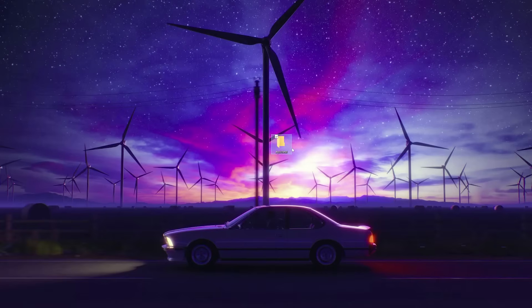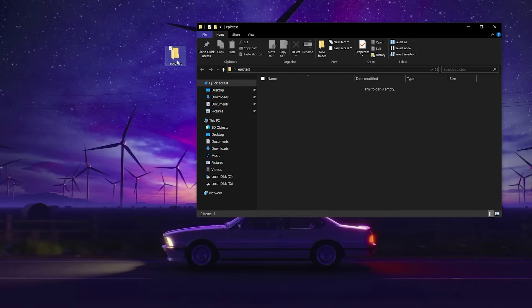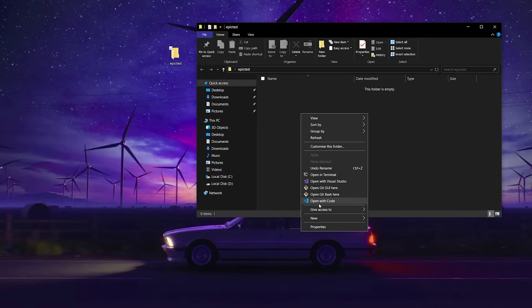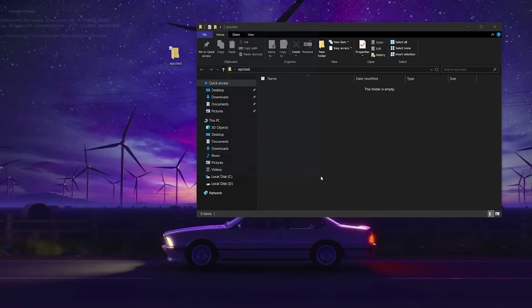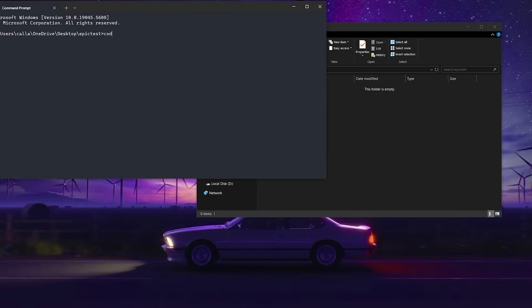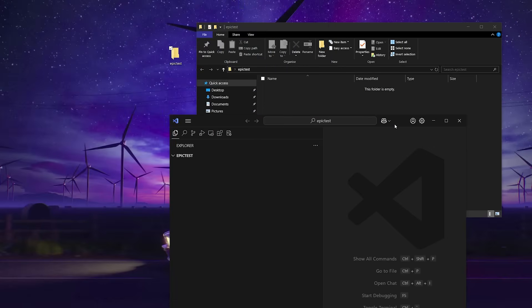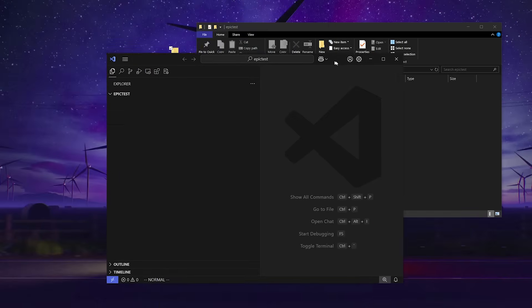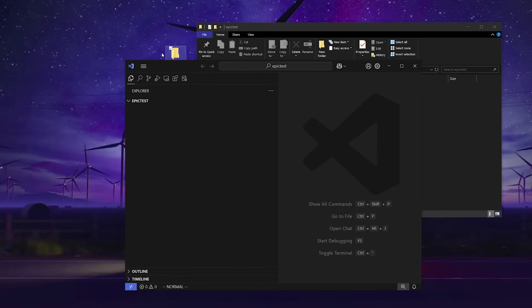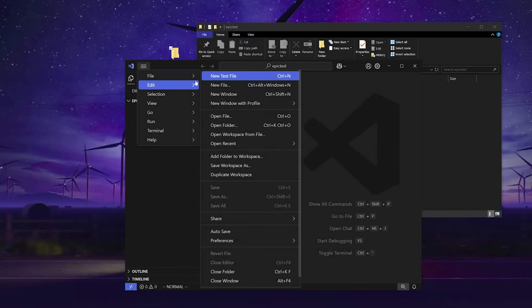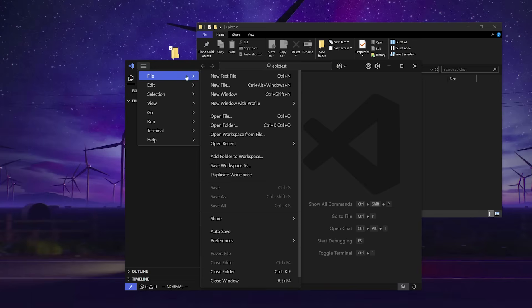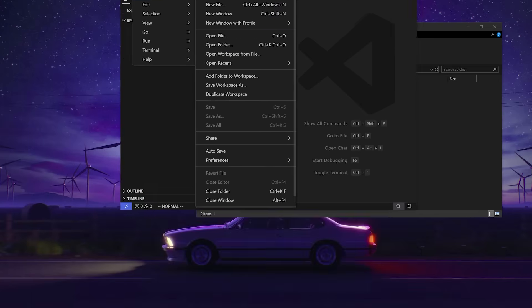And it goes without saying that you do need to go ahead and install CMake and install Visual Studio before you can follow this part of the tutorial. So, go ahead and do that and come back when you're ready. I'm going to make a folder called Epic Test on my desktop just for simple demonstration purposes. And I'm going to go into it, right-click, and open with code. If you don't have this option, you can right-click and open in terminal and then just type code dot like this. That'll open the folder up in Visual Studio Code.